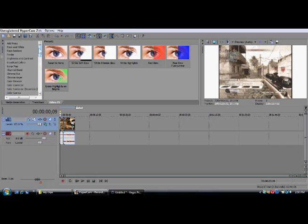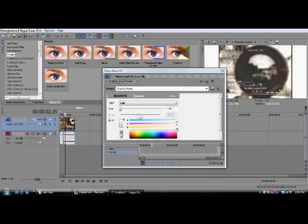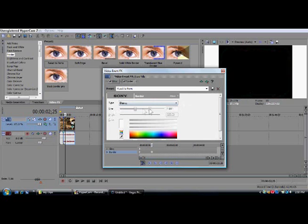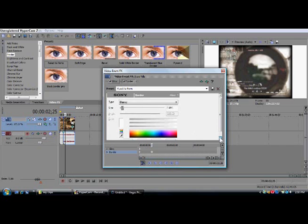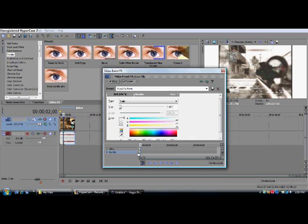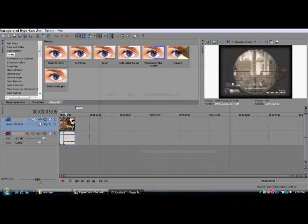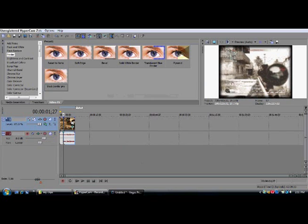I made a Black Border Pro preset, but I'll show you how to make one. Just drag it into your clip. Choose Blurred, set the size to about there — just make a nice little border around it. Set the color to black. You got your nice little border.